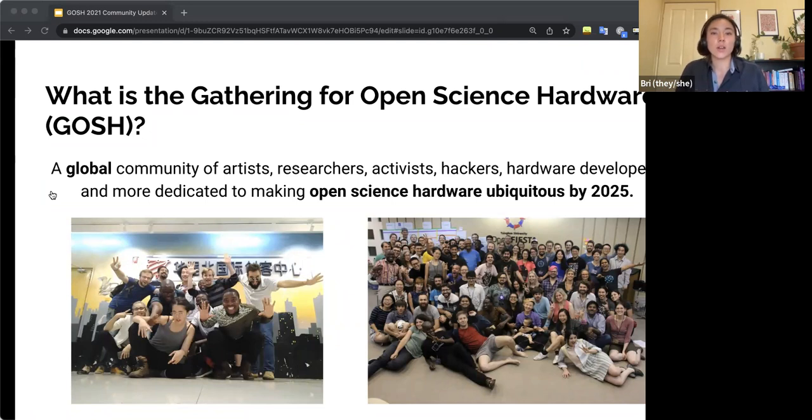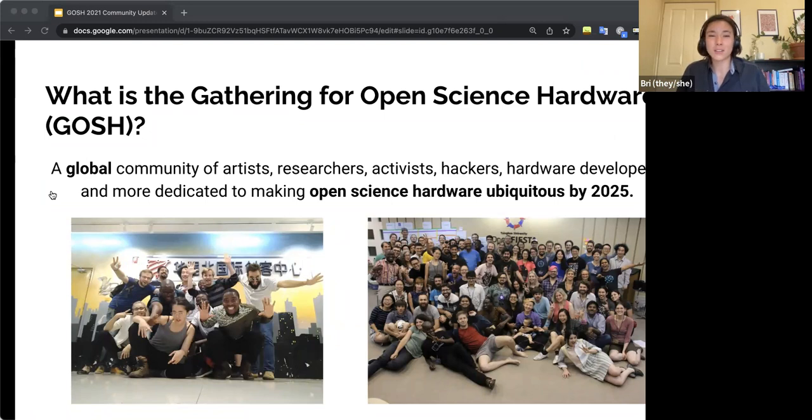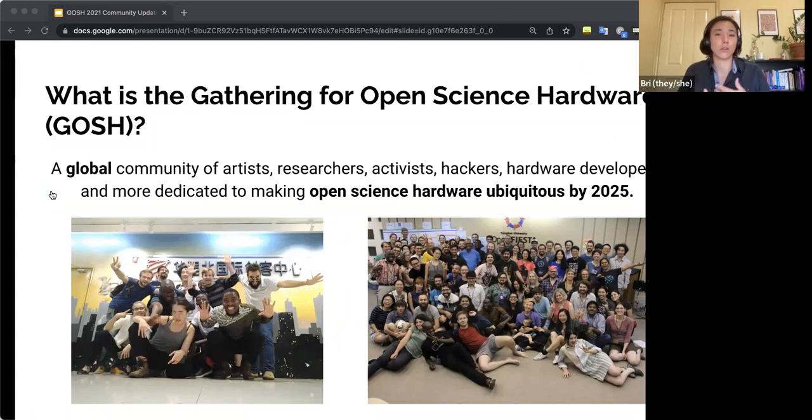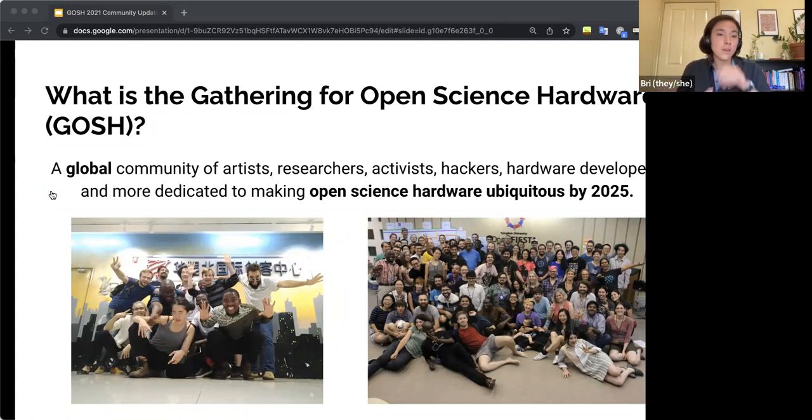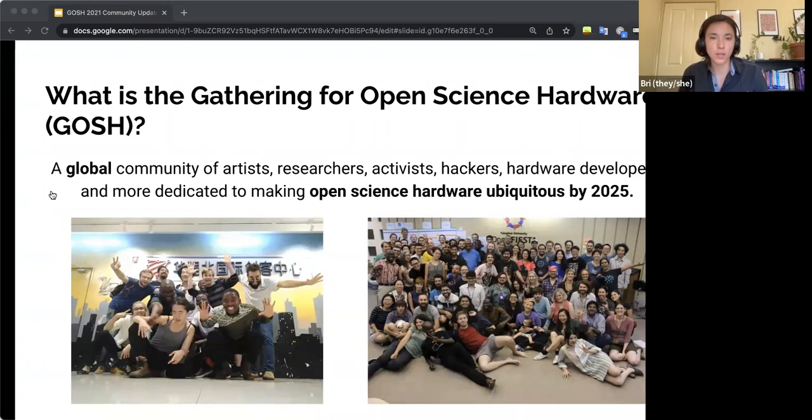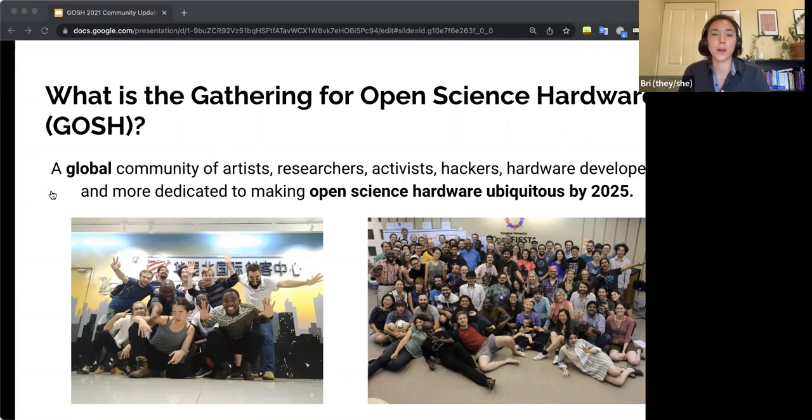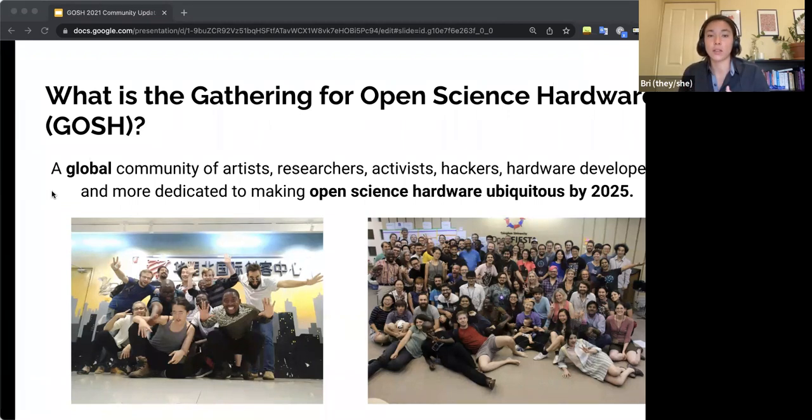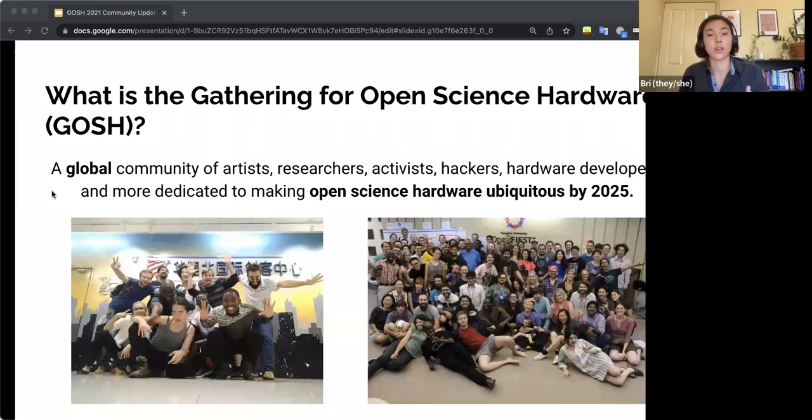So it is an international community of open science hardware makers, but also activists, academics, lawyers, artists, all sorts of people from across the globe. It is a group of folks dedicated to this open science hardware movement. If you're not familiar with the term open science hardware, it's about making the tools or the machinery that we use to do science open source or free to use, change, study, or distribute.